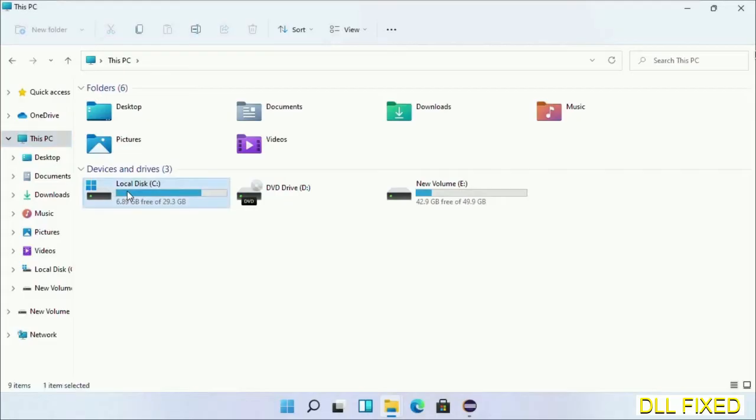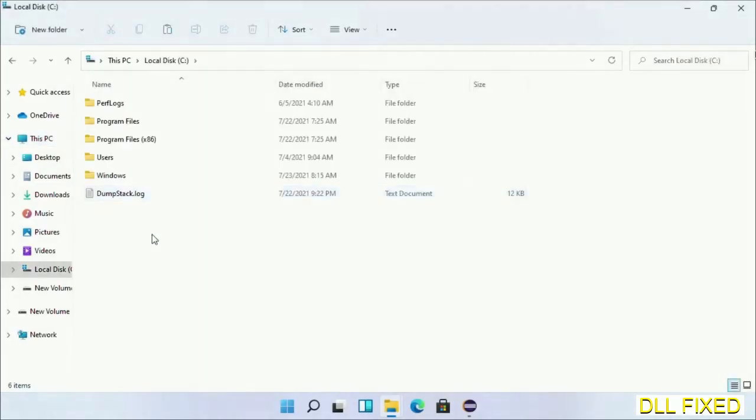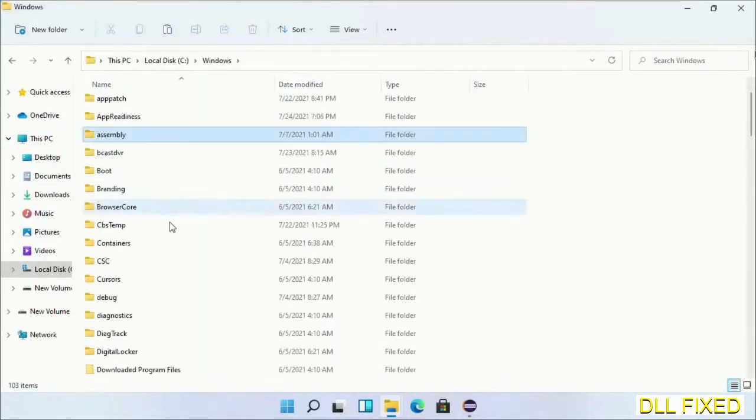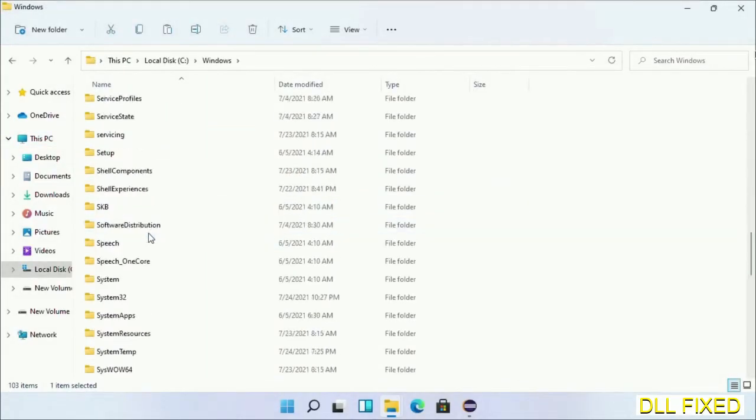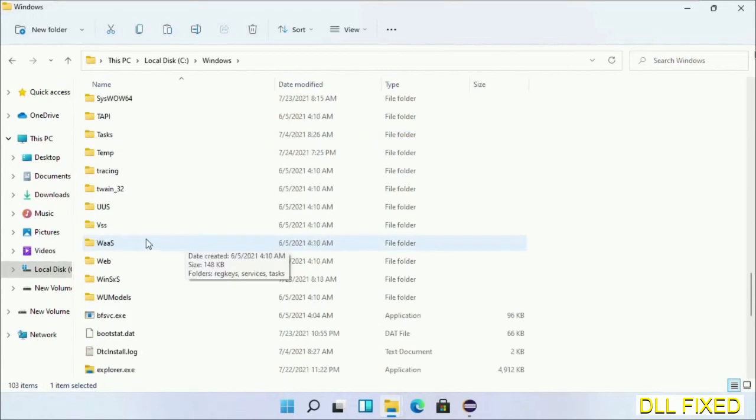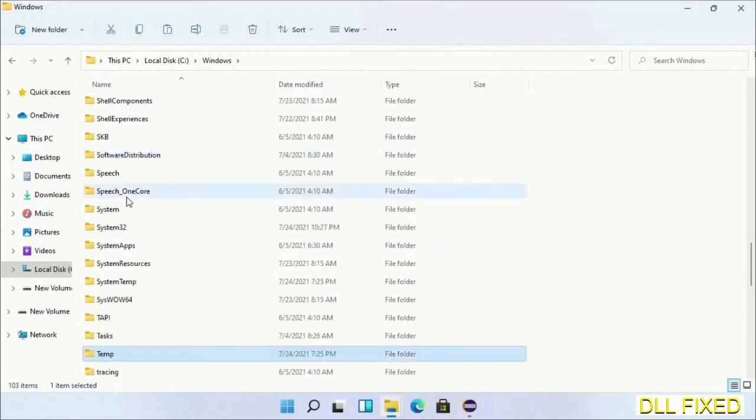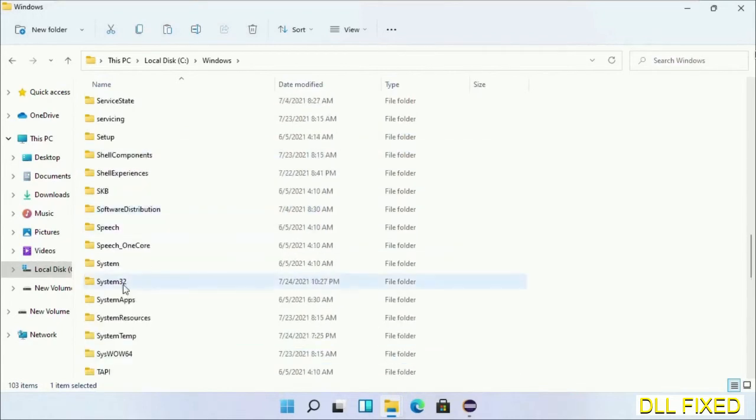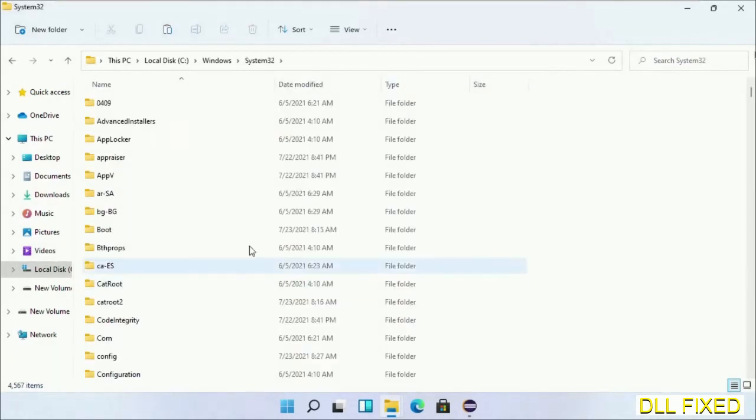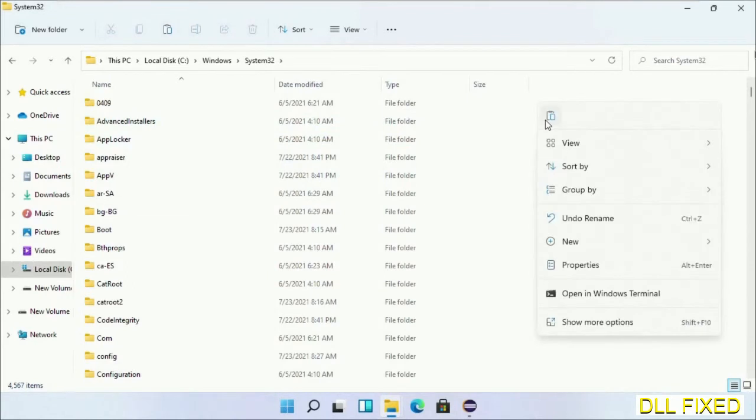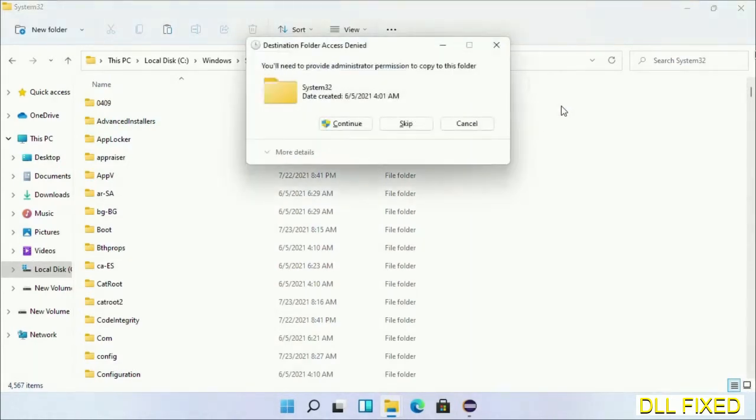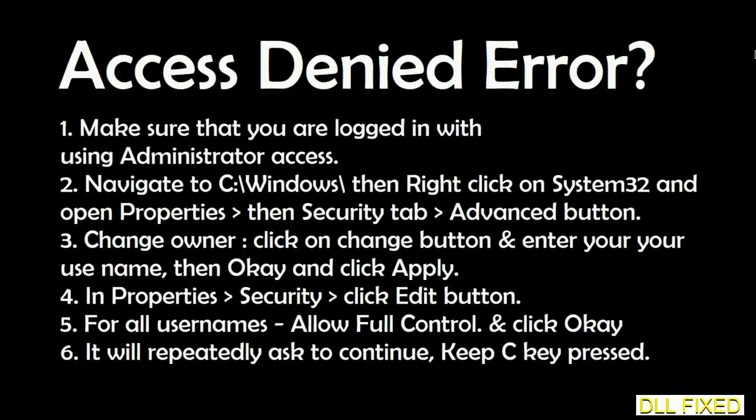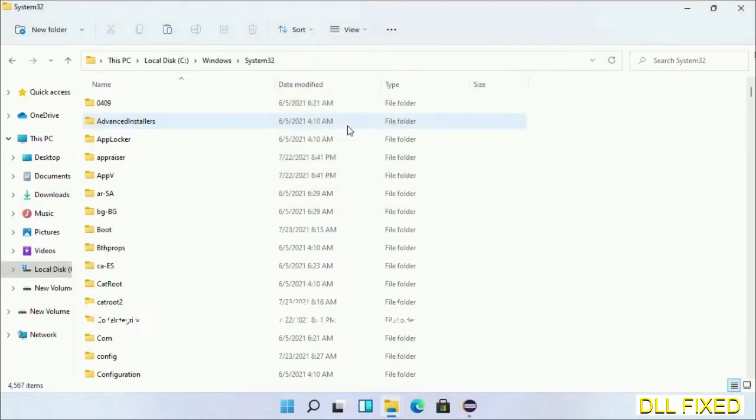Open C drive and open the Windows folder. Scroll down and open the system32 folder. Right-click in the blank space and select paste. Click continue to paste it. If you face an access denied issue, follow the screen to fix that.